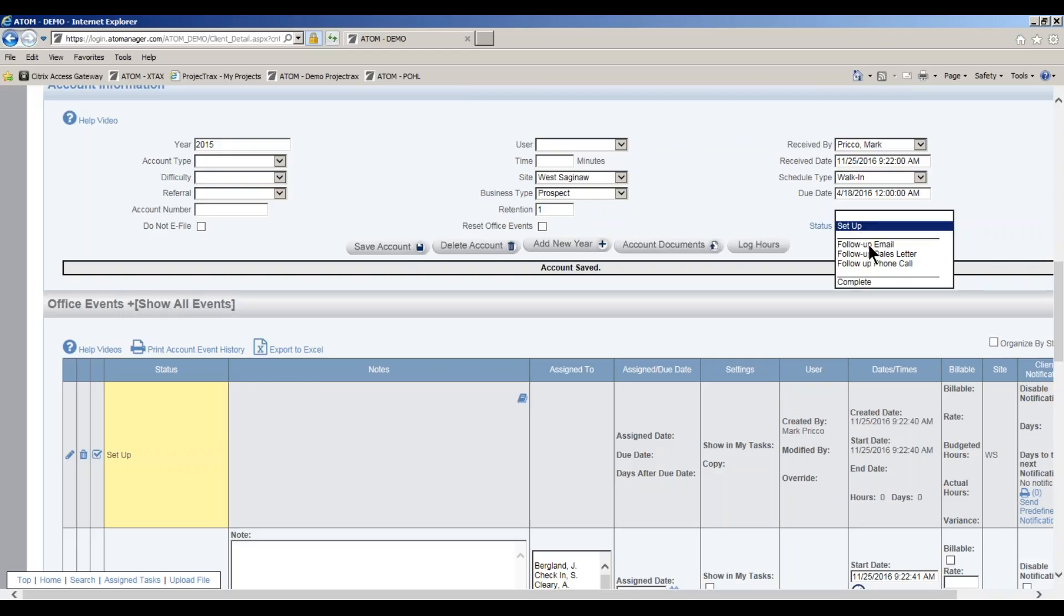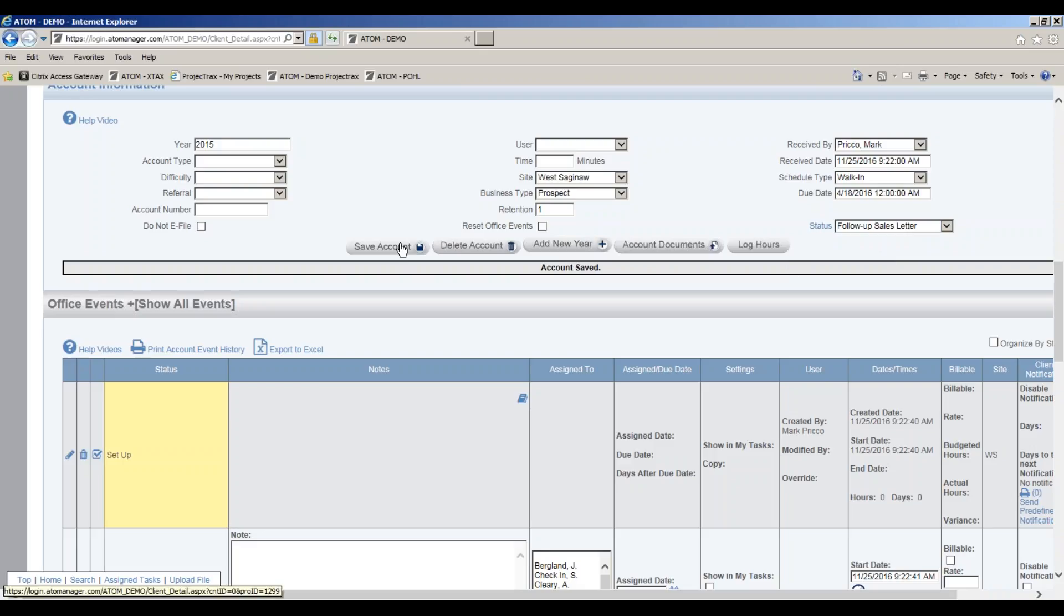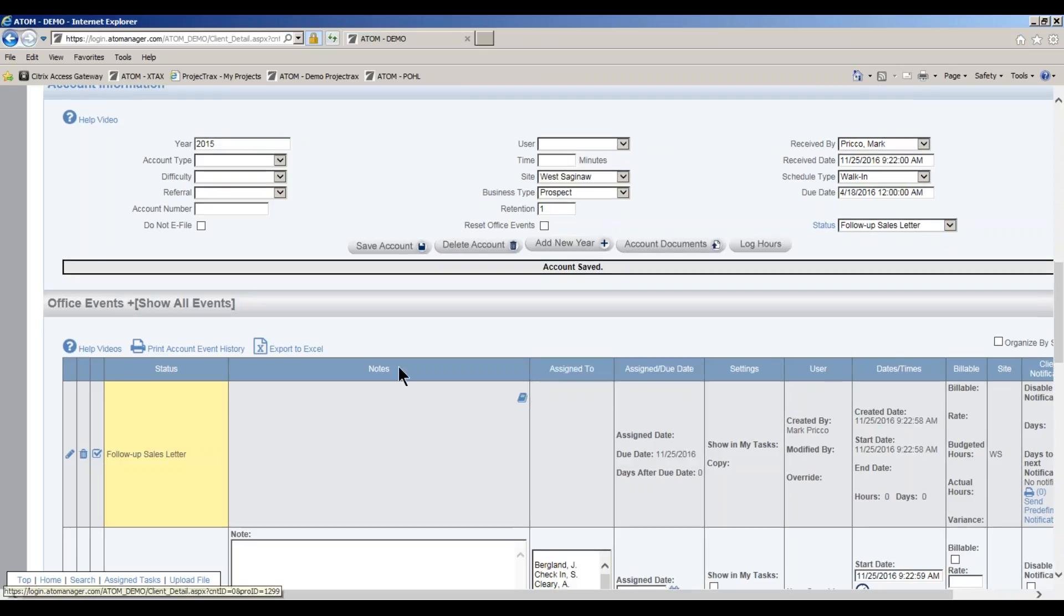May want to follow up with a sales letter to him to try to win them over. I can select that, I hit save, and now I put it in the queue as to when to respond back to them.